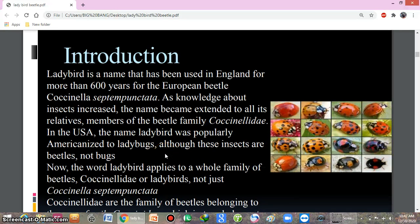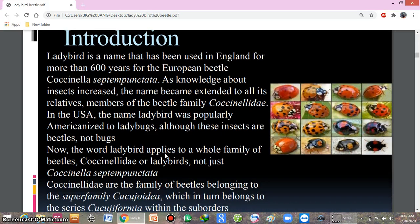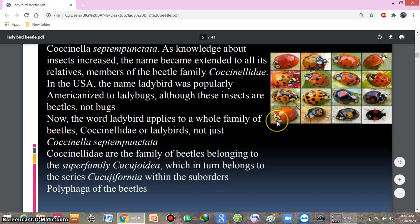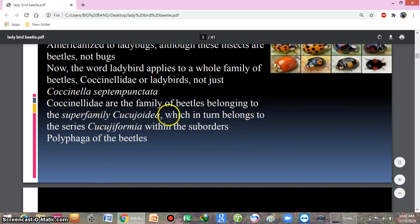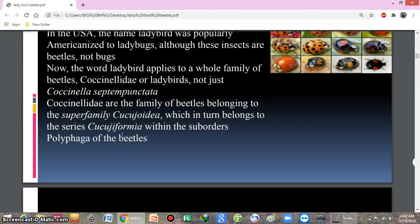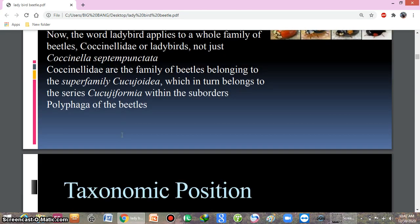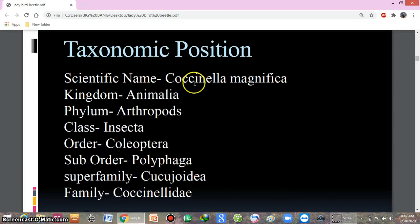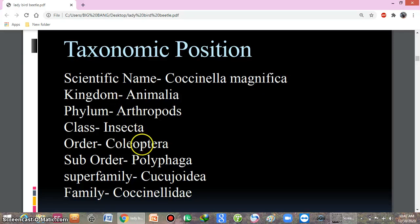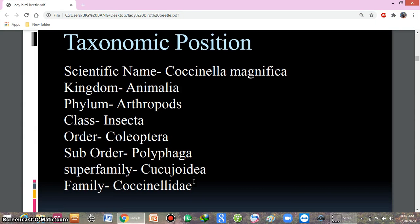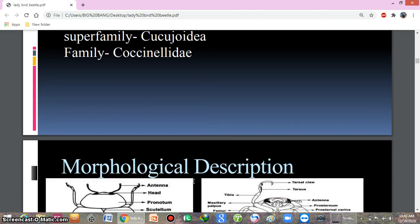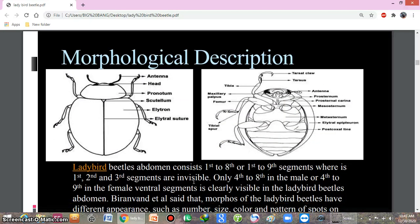The word 'ladybird' now applies to the whole family of beetles. Here you can see the whole family. They belong to the superfamily Coccinelloidea, which in turn belongs to the suborder Polyphaga. The scientific name is Coccinella magnifica — written in italics. Kingdom: Animalia; Phylum: Arthropoda; Class: Insecta; Order: Coleoptera; Suborder: Polyphaga; Superfamily: Coccinelloidea; Family: Coccinellidae.